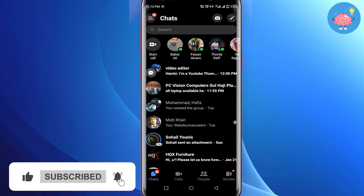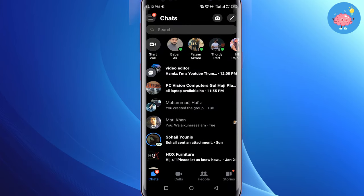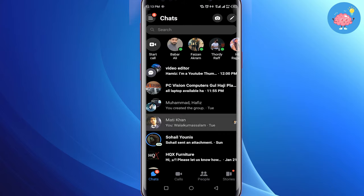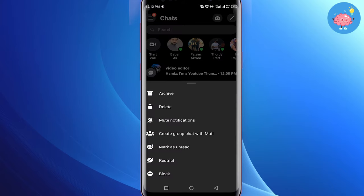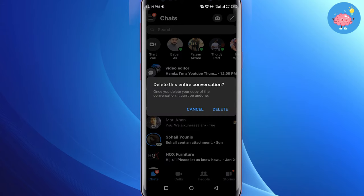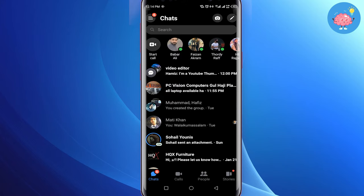Select the conversation you want to delete messages and photos from. After selecting, just tap and hold on the conversation. You will see a delete option — just tap on it, and your whole conversation is deleted from Messenger.